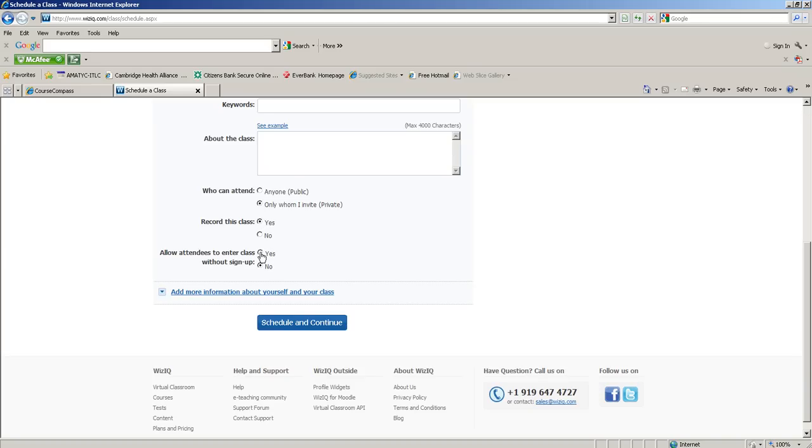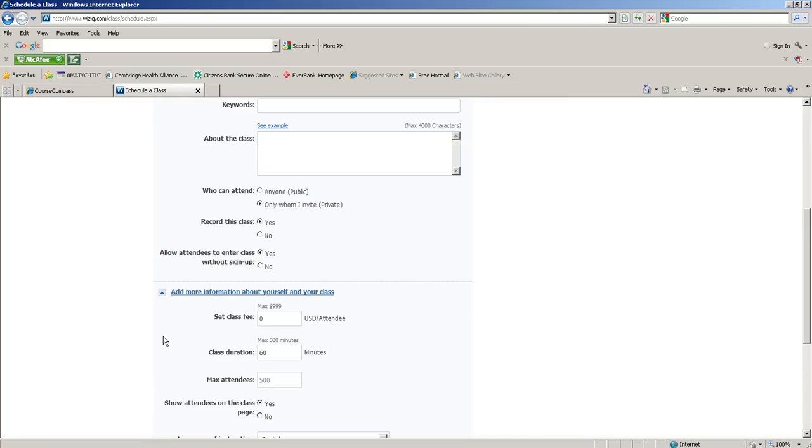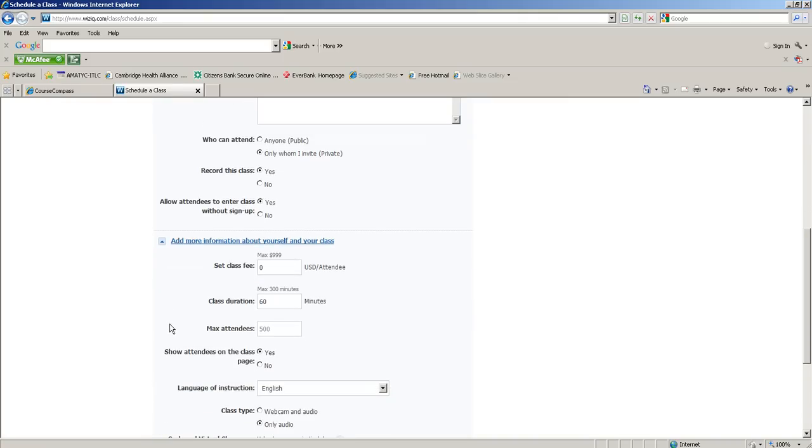Allow attendee to enter without sign up - I put yes for that, and the reason why is it's just a smoother transition for the student. All they have to do is click on the link for the office hour and create a screen name. They don't have to make an account at WizIQ if they don't want to. If you want to put no here so they have to sign up, that's fine - all they need to do is make a username and password, so it's actually not a big deal for them anyways.